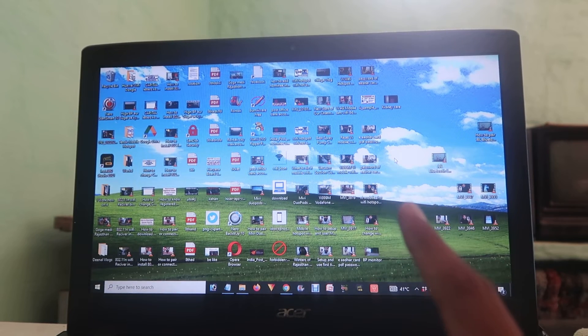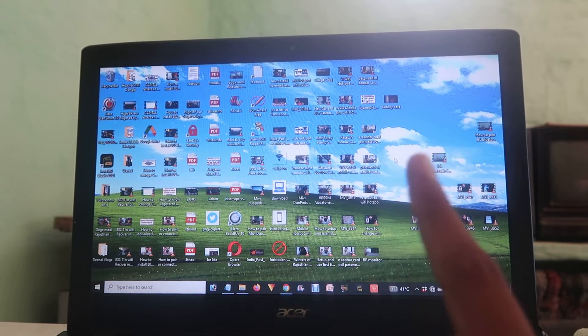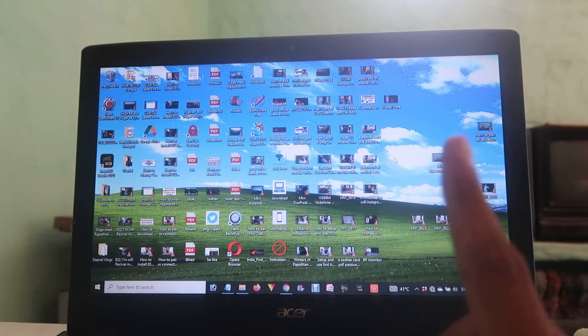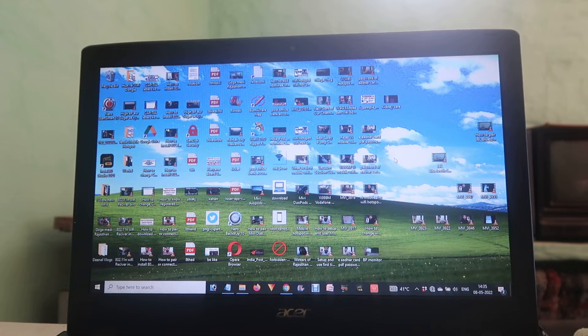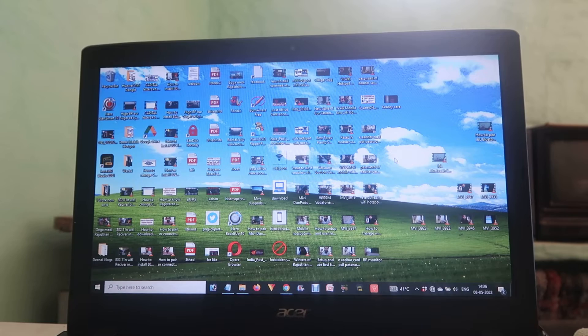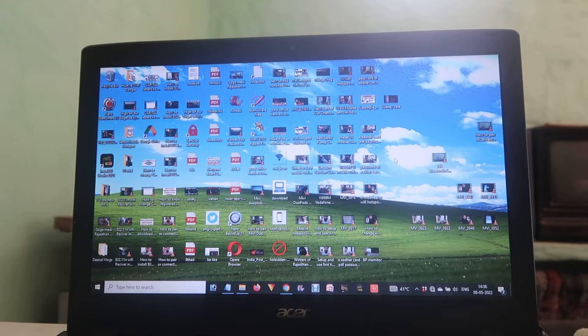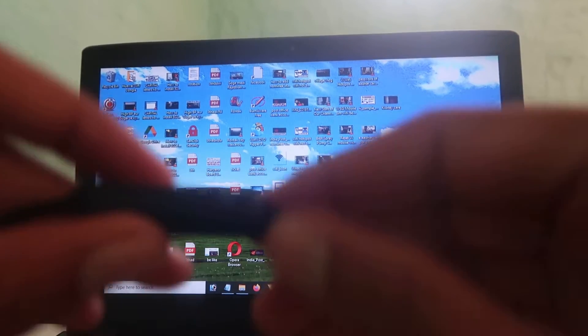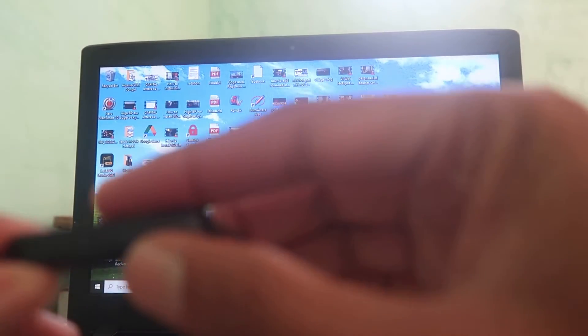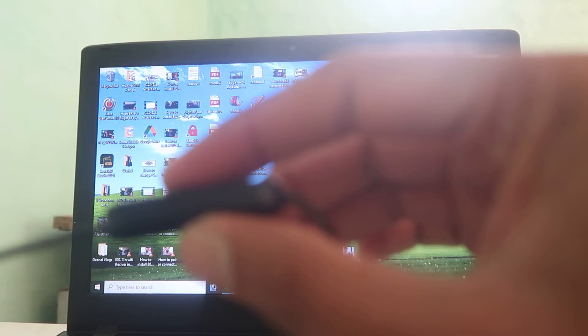If you want to know more about these things, you can check the i-button and description where you'll find a detailed video about this. Now we have these JBL Bluetooth earphones and how we can connect these with our laptop or computer.